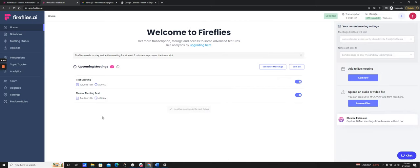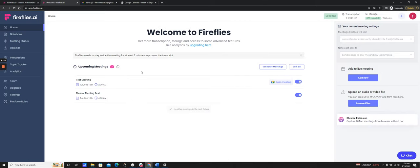So this is how you have the Fireflies AI note-taker bot join your meetings. You can configure your join settings, add it to live meetings, and also see your upcoming meetings for the next two days on your dashboard calendar.